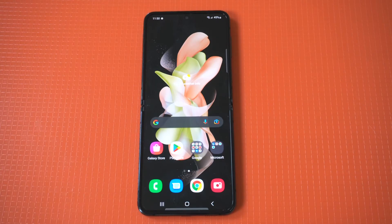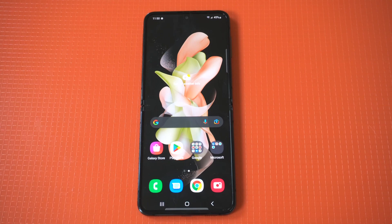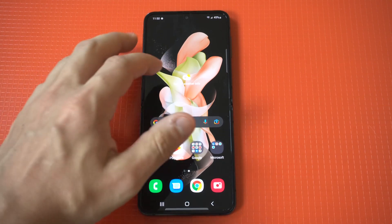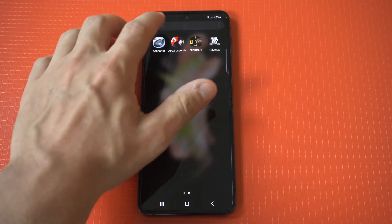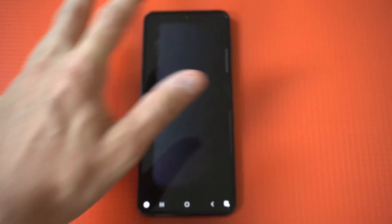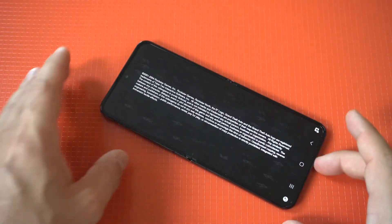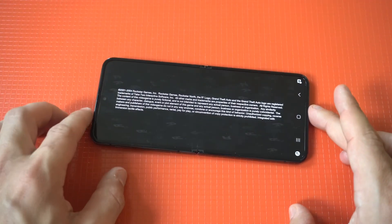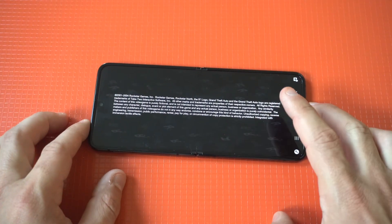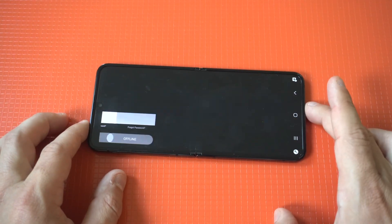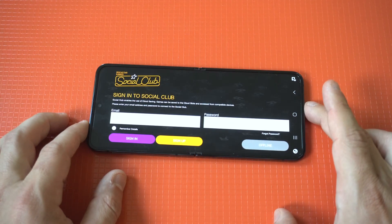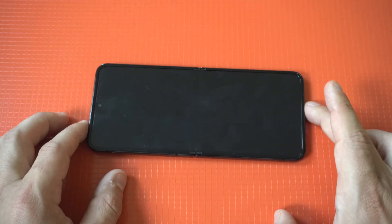One of the big frustrations you might run into using a Galaxy Z Flip 4 or Fold 4 is when you play certain apps, they don't come up in full screen — meaning the screen is cut off. I'm going to show you an example of what I'm talking about. I'll load up GTA San Andreas, and you're going to see in the top corner the screen is a little bit cut off.